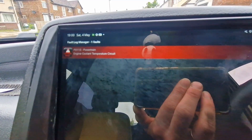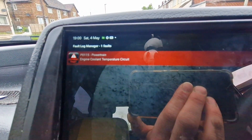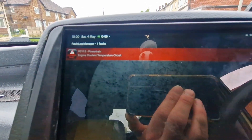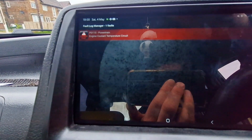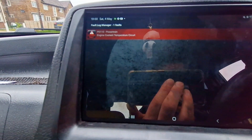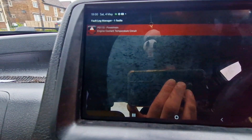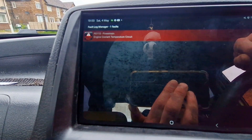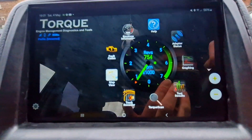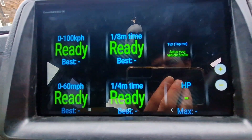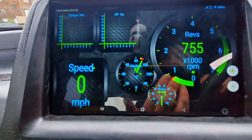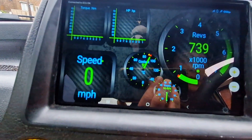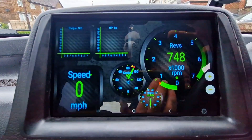The scan is complete. You can see I have one fault, which is an engine coolant temperature circuit — probably knew about that already, and it will be covered in a future video. This helps you determine what issues are wrong with your car. You can take the fault codes to the garage or look them up on Google yourself. It's not a full diagnostics tool, but it gives you a better understanding of what's going on.